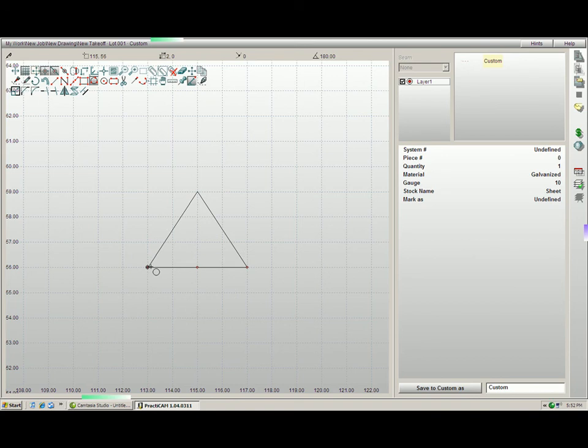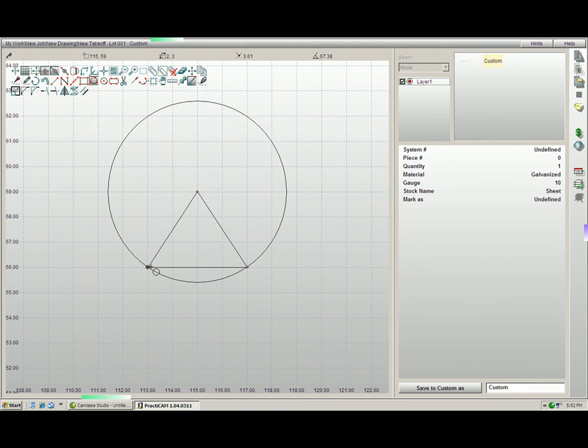And for a three-inch center line, I'm going to type in six, up-arrow, enter. That gives me the exact circle that we are looking for. Thank you.